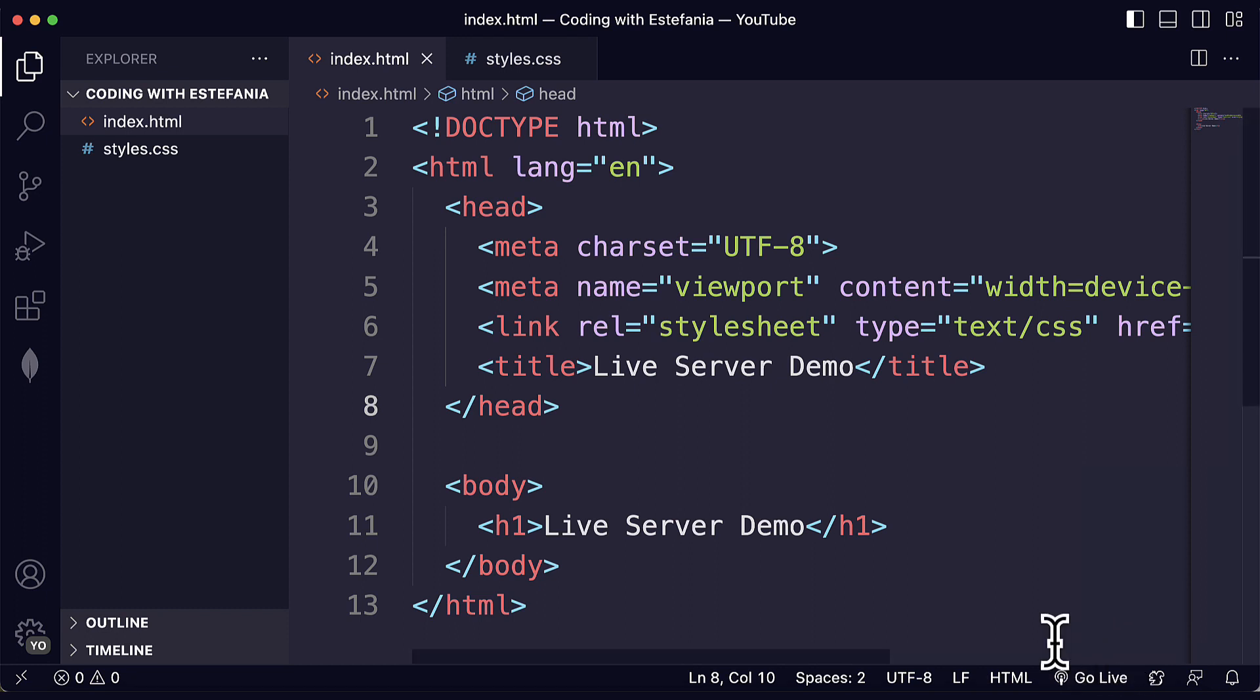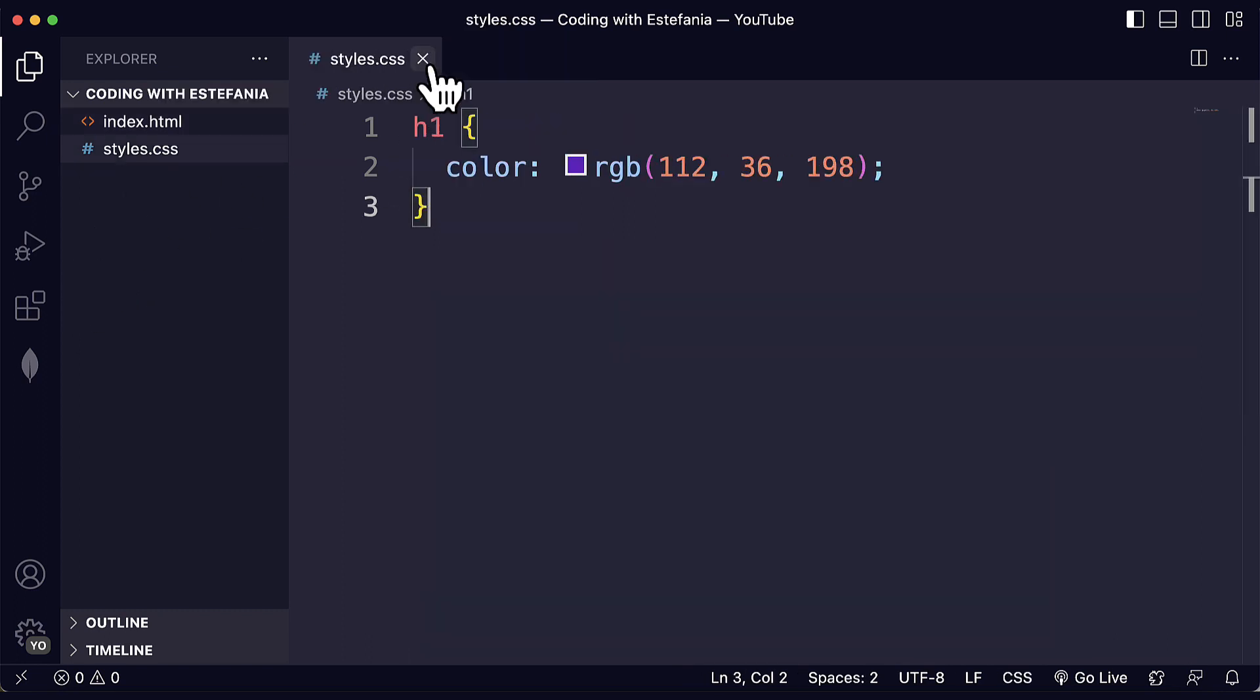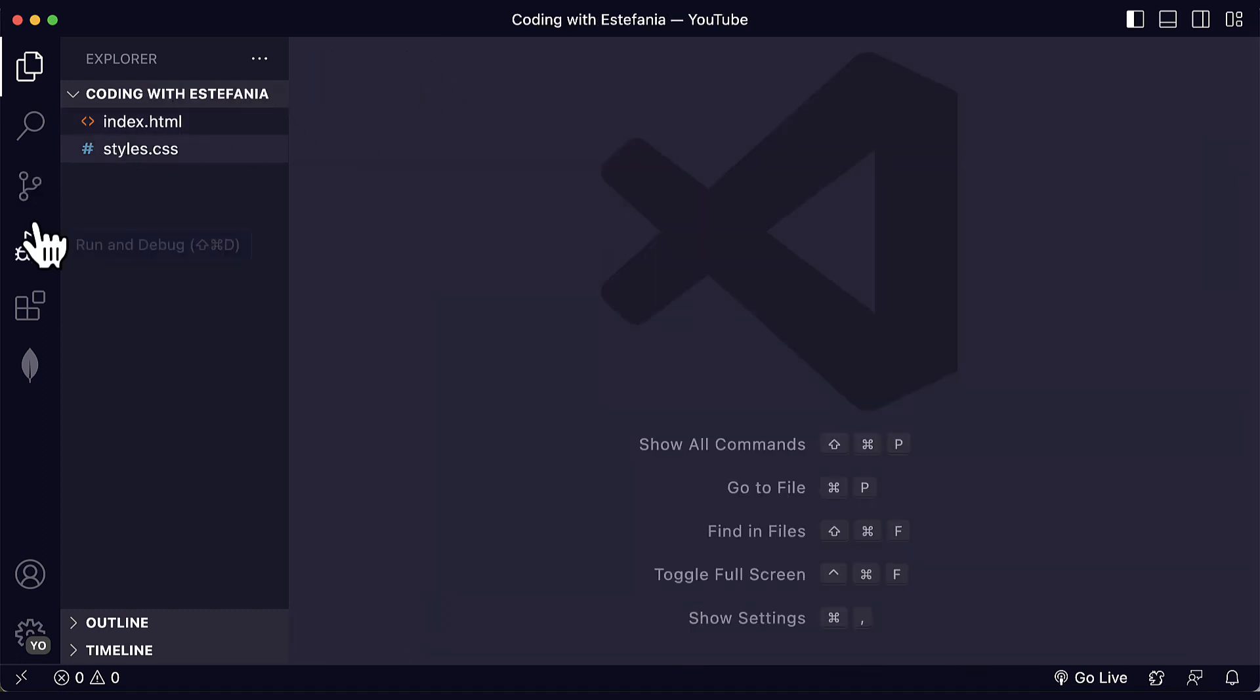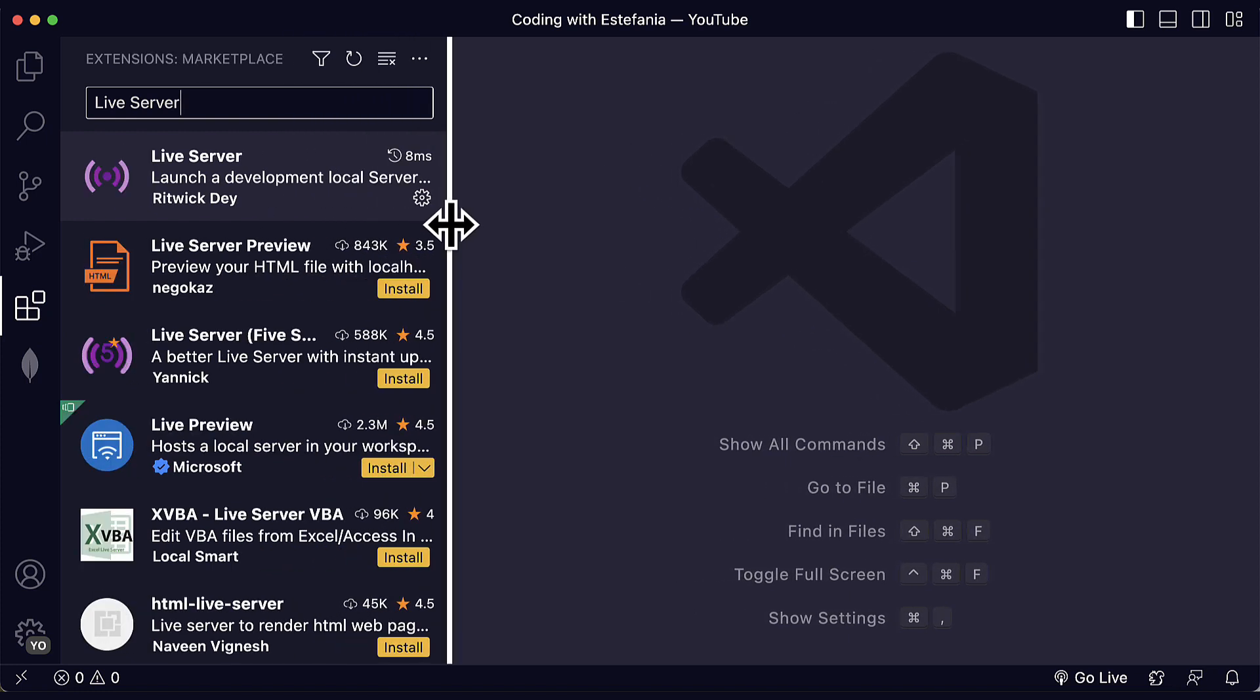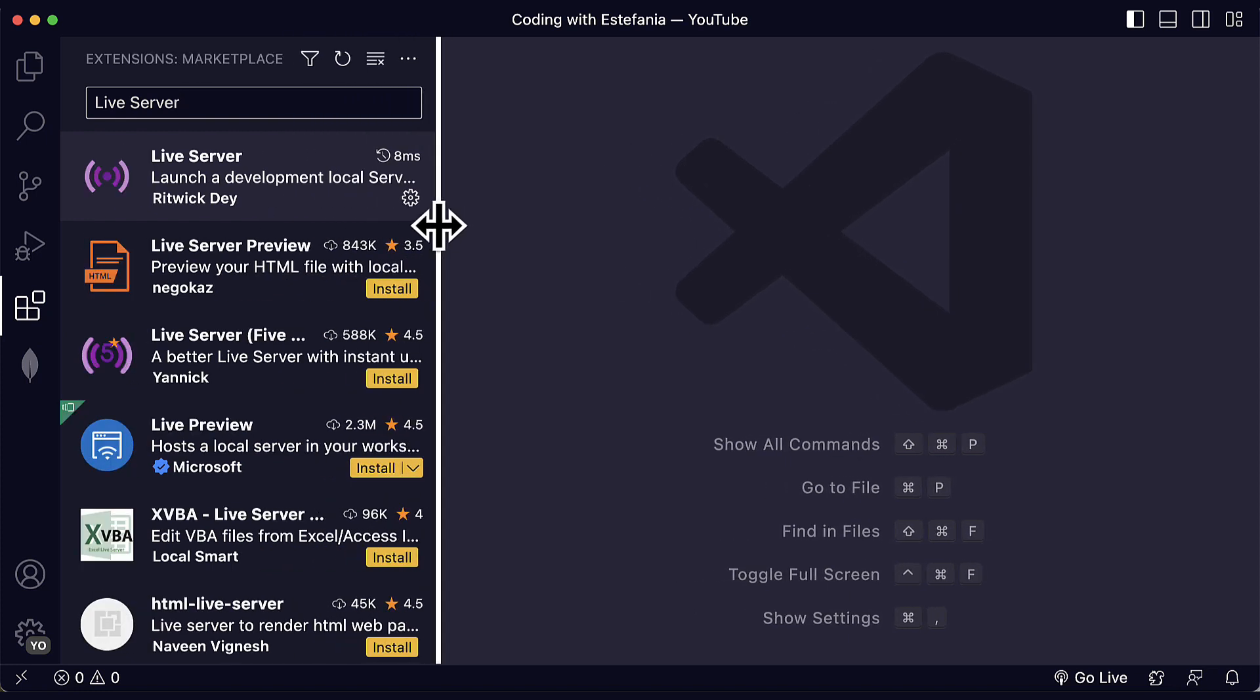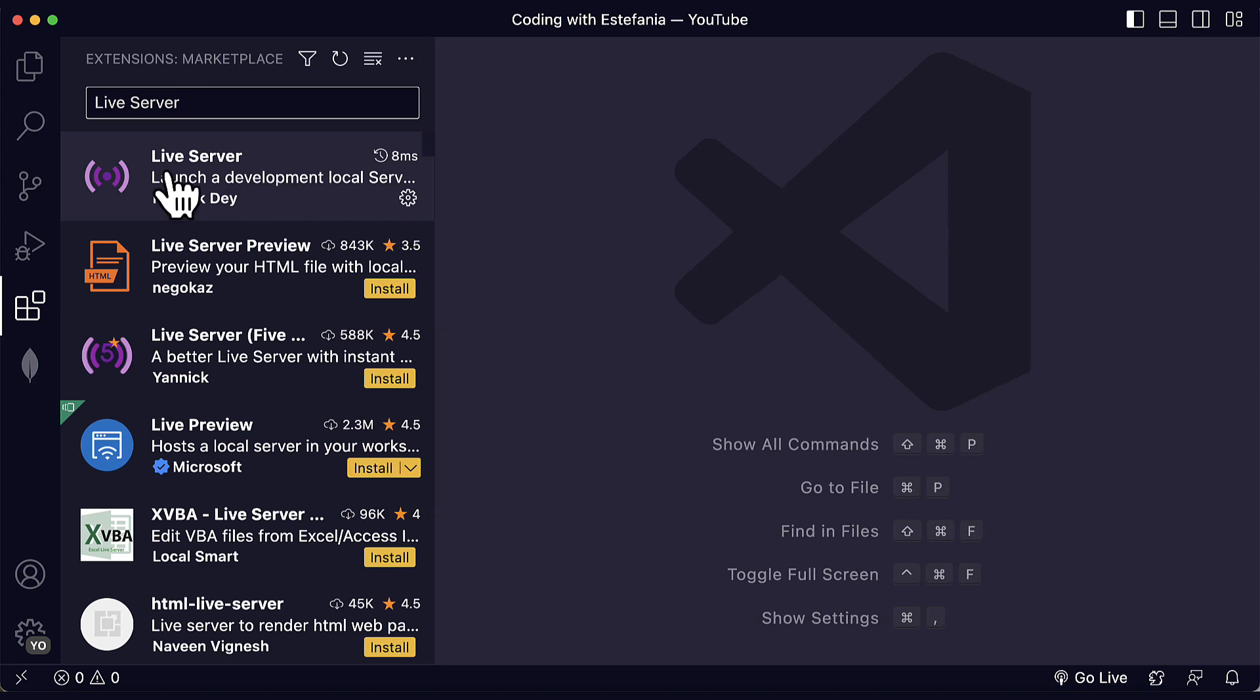When you install the extension, you may also see a pop-up message here that says that the server has started or stopped. Great. So now let's see how you can customize the settings of this extension because it has many different settings that you can customize. Some of them are more advanced, but this depends on your background on web development and backend development.